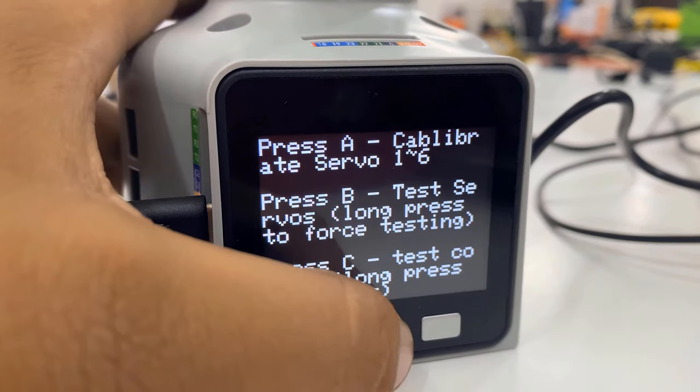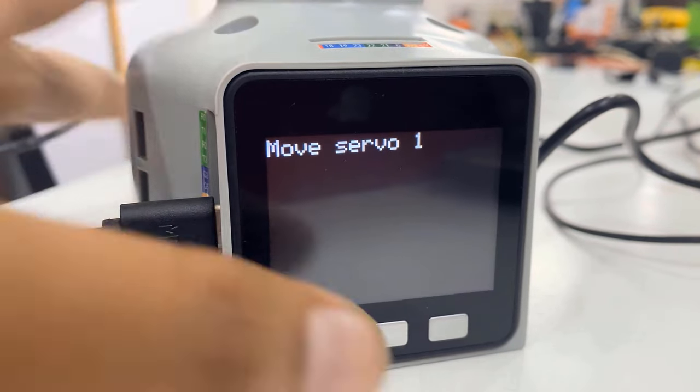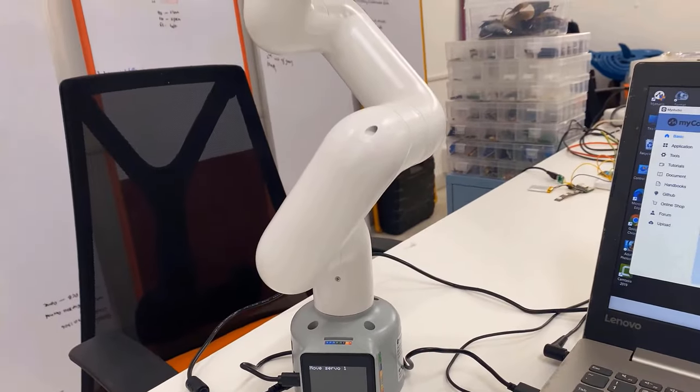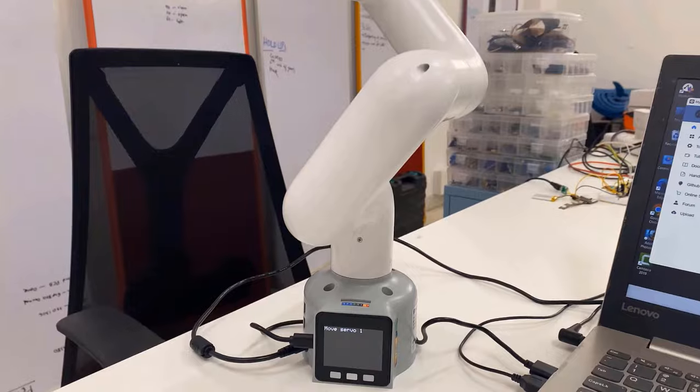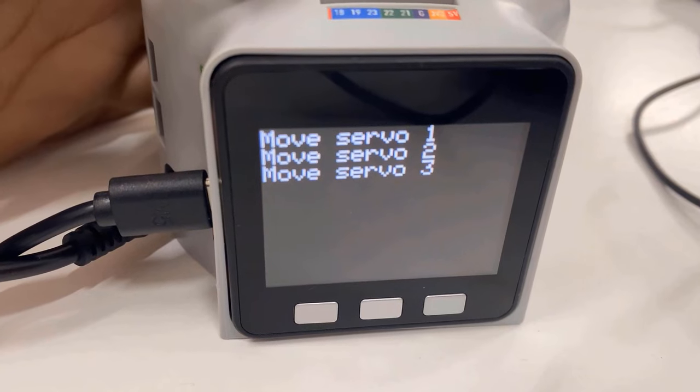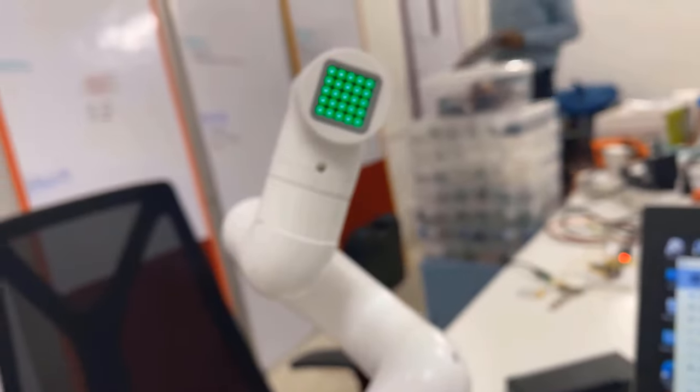To test the servos, press the button B. The servo will move automatically and complete the calibration. You can see the automatic testing going on - the screen and the robot are moving in all directions.